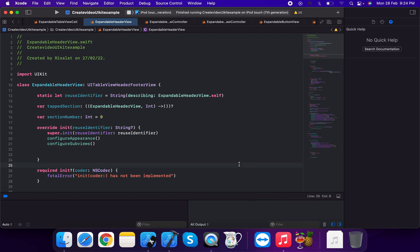Hello everyone, today I will discuss how to create an expandable list — an expandable UI table view — in UIKit. First of all, we will create a UITableViewHeaderFooterView.